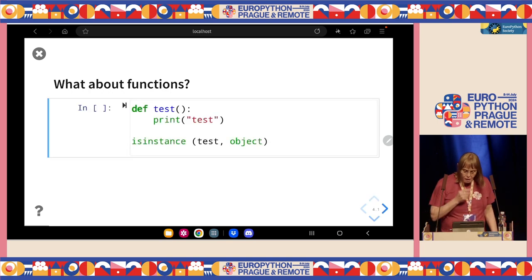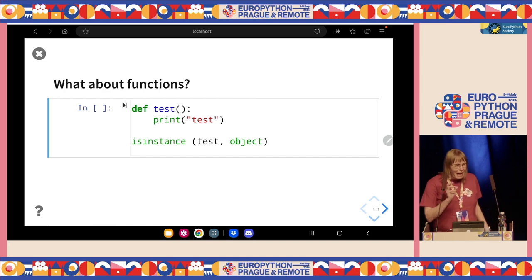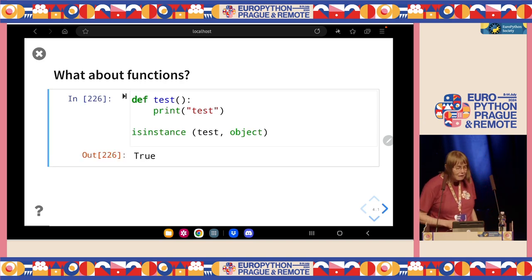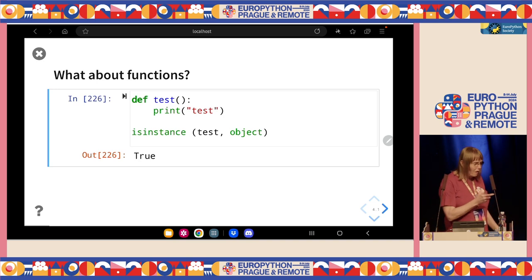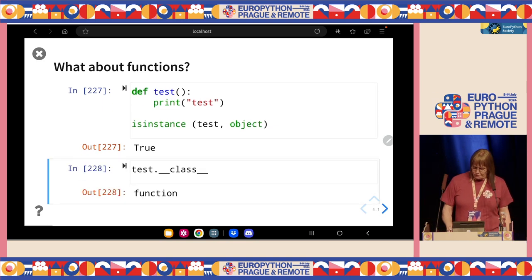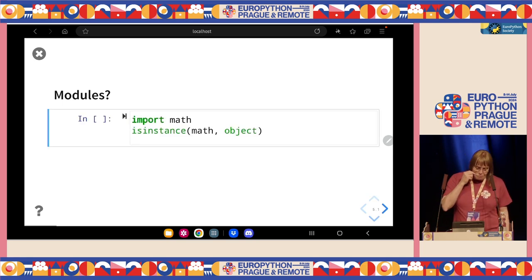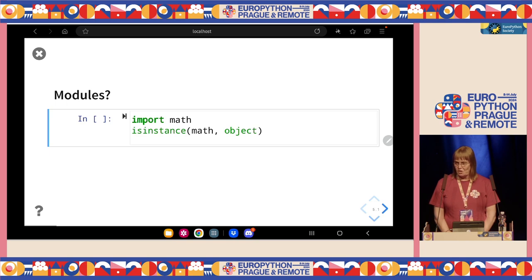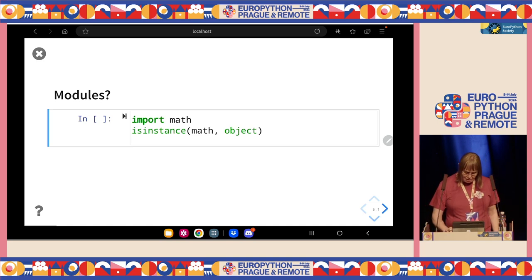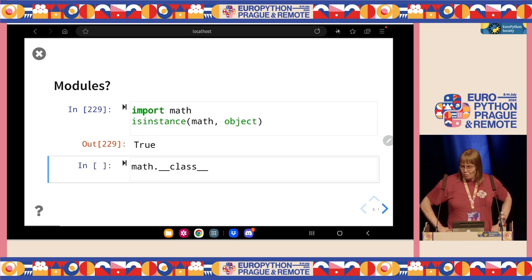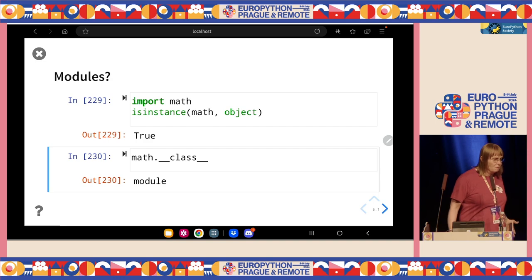What about functions? Let's make a very simple function and ask the same question: is a function an object? Yes it is. Now, what class is a function? It's a function — obvious. If we use modules and import math, is that thing I have imported an object? Yes it is. So what class is that object? Python doesn't really like to surprise us — it's a module.